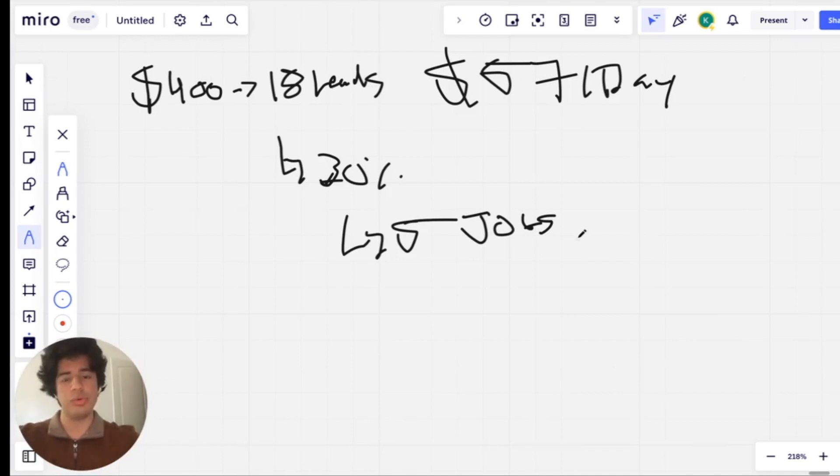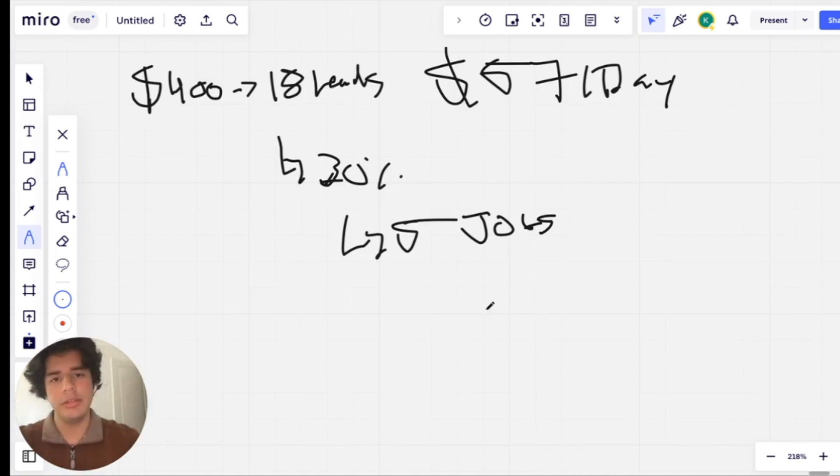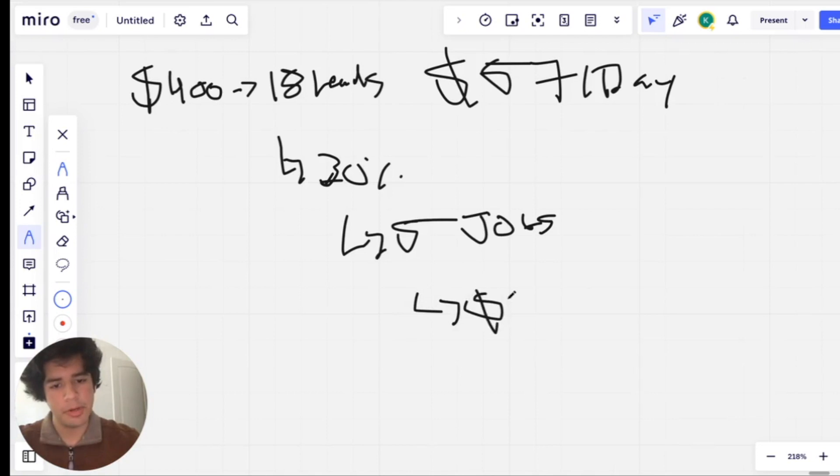But let's say for these leads, they're only doing driveway washes at $300. This is bare minimum.